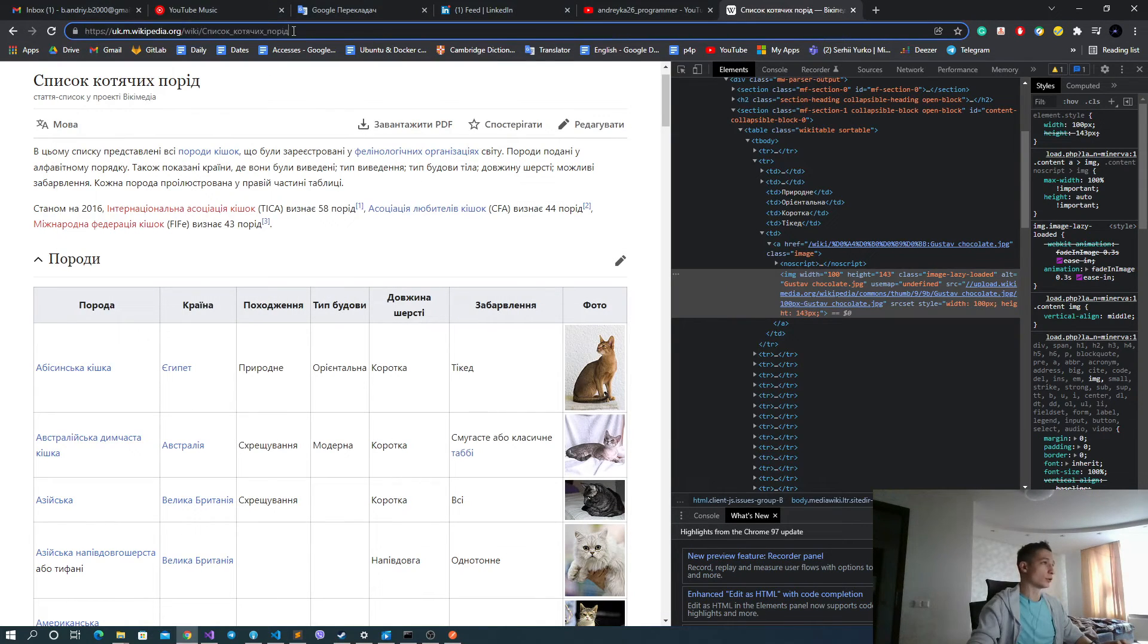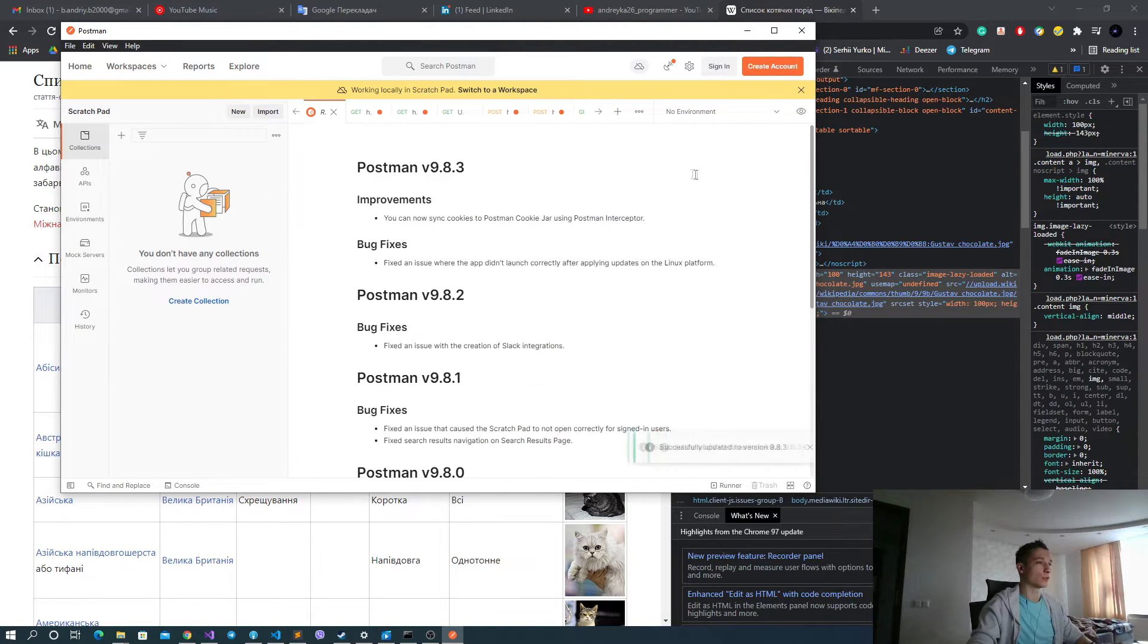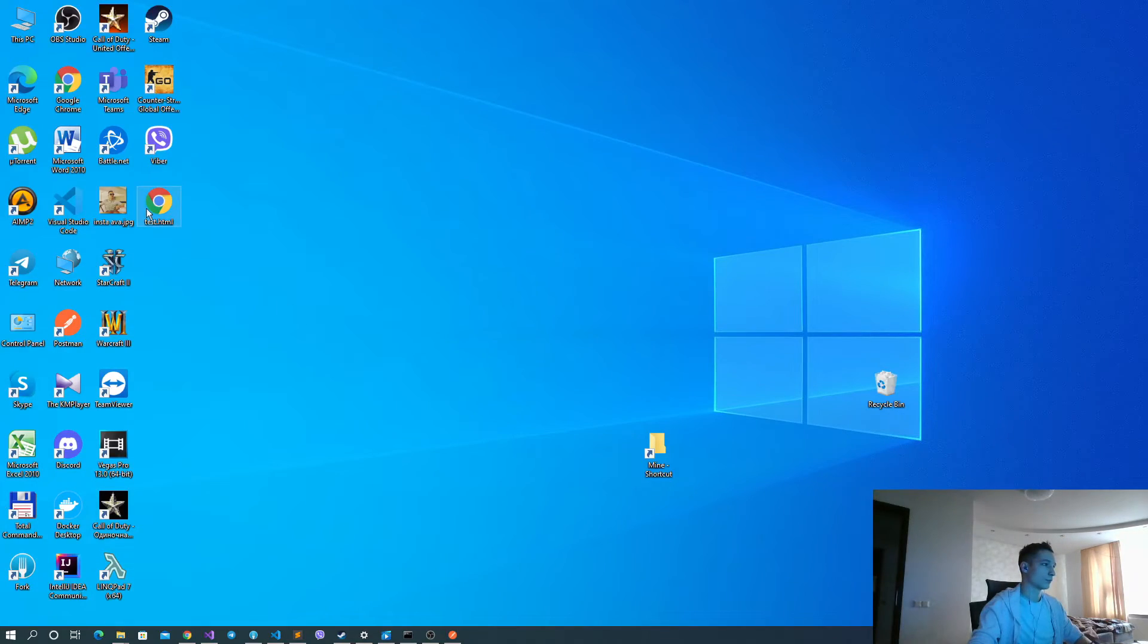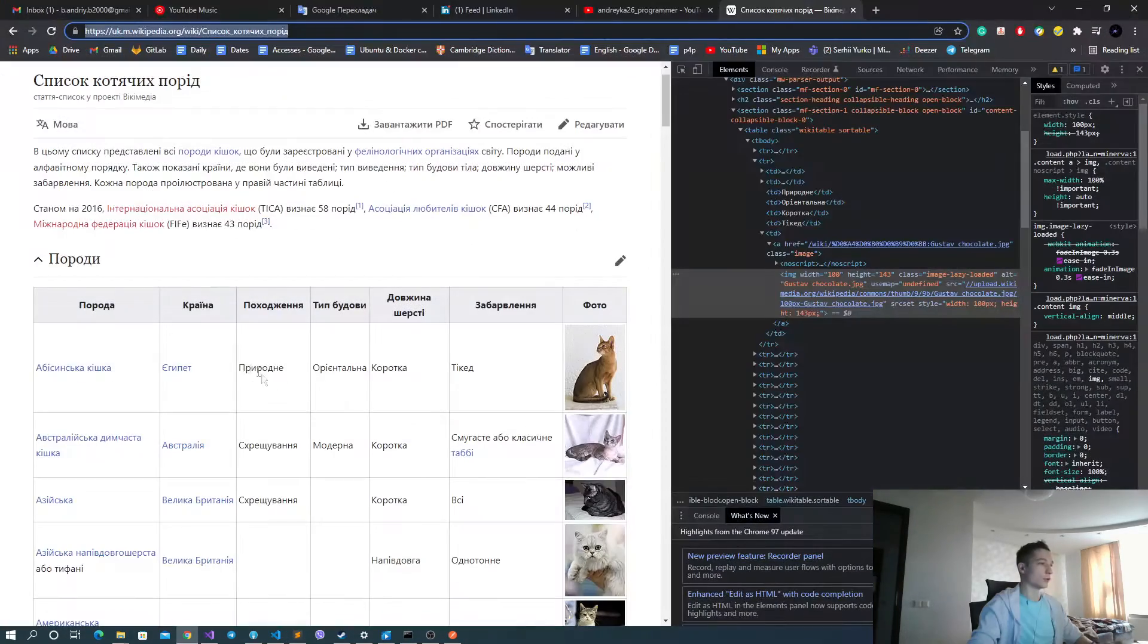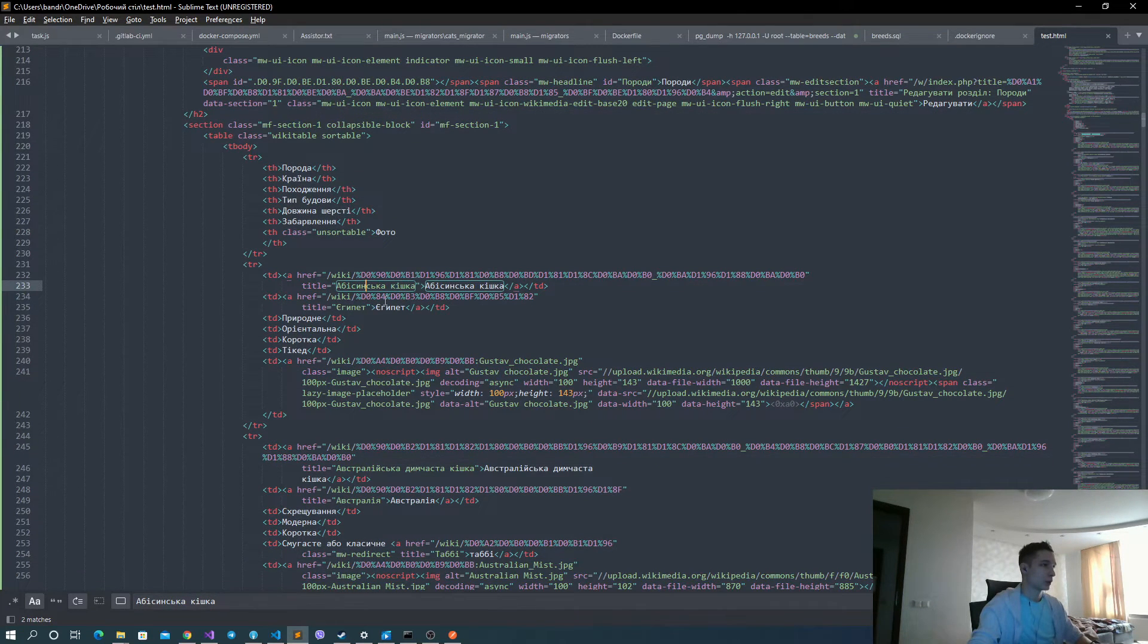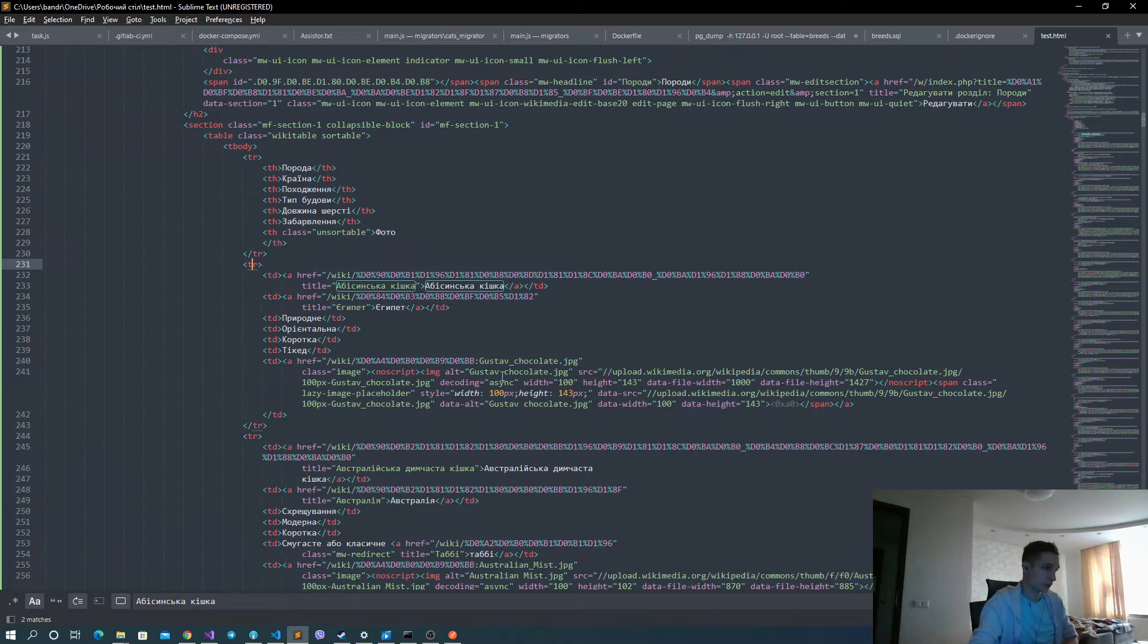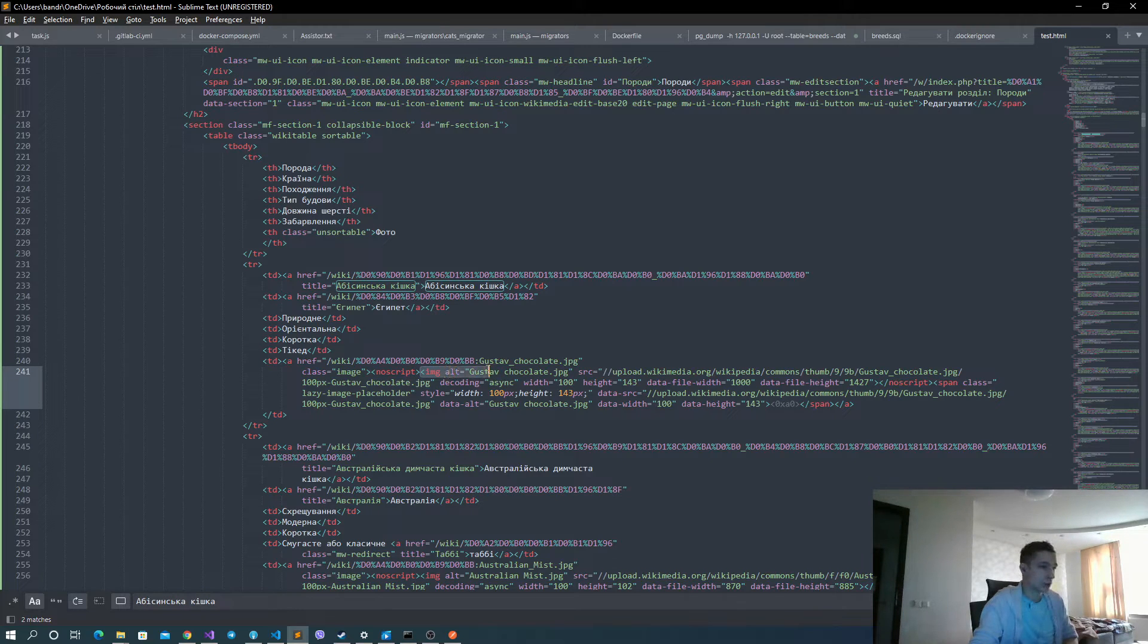You can use any tool that you like to use. For example, cURL, Postman, whatever. And just send the query to this page, get the HTML, save this HTML in some file, and just try to find our record here. Okay, here's our record. This is our wikitable sortable table and our first tr right here. And we can see that there is no image tag with class name image lazy loaded. But instead of this, we have an a tag with class name image. And inside it, we have a tag noscript. And inside our noscript, we actually have our image with no class name at all.